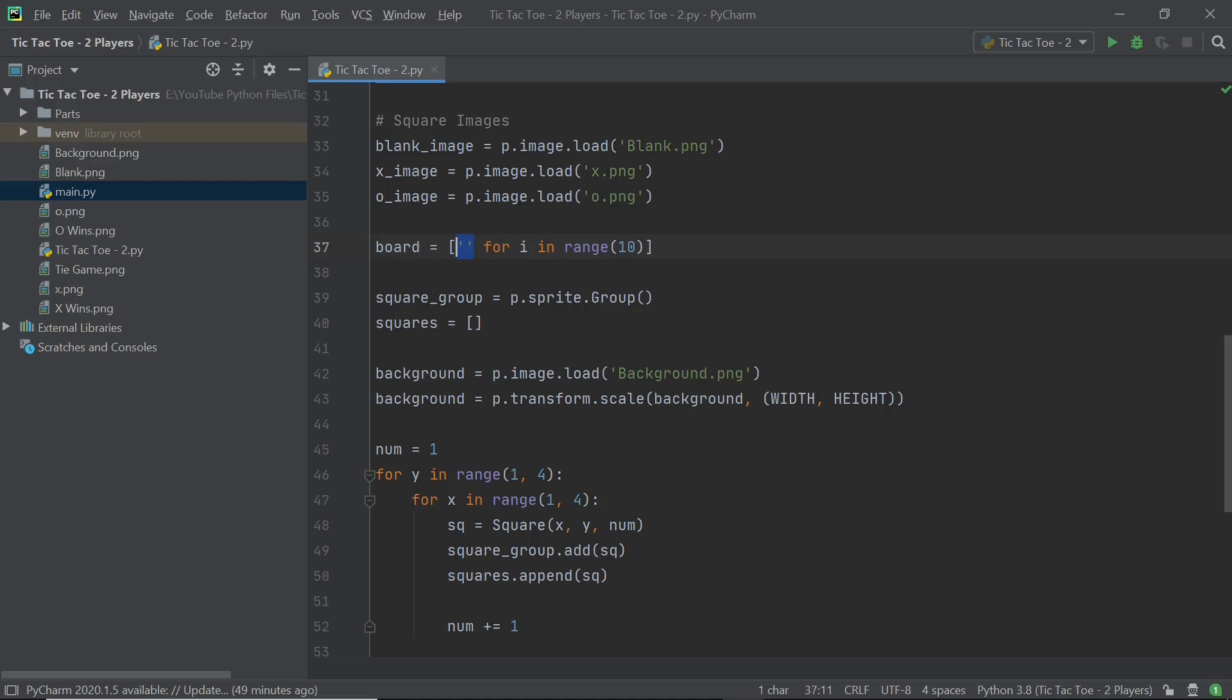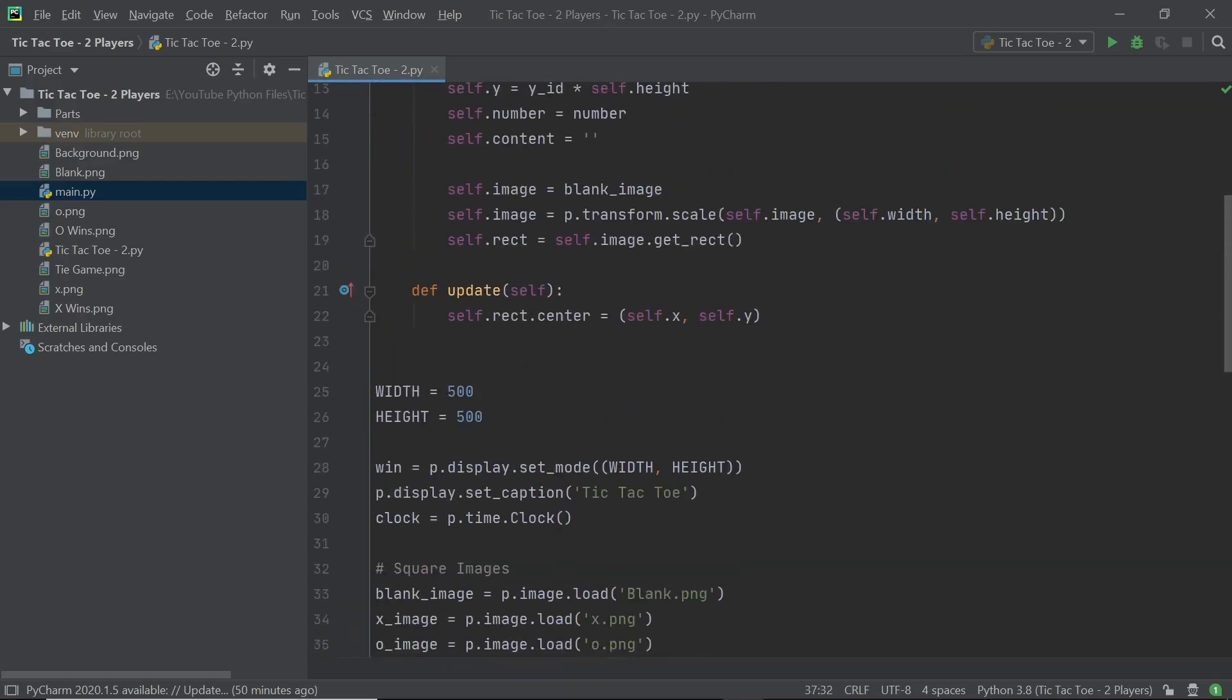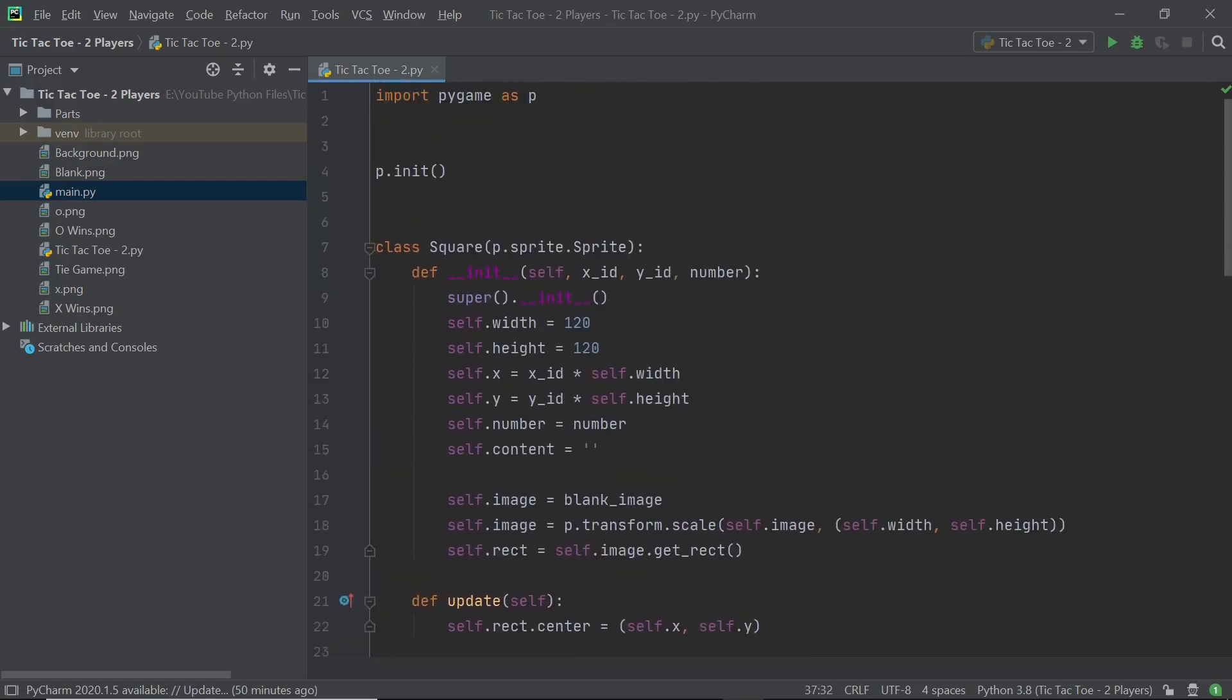So we'll be having 10 of these within our board list, but we won't be considering the first one because the index of that particular open and close quotes is going to be 0. So we won't consider that at all. So what's important is that you have the setup.